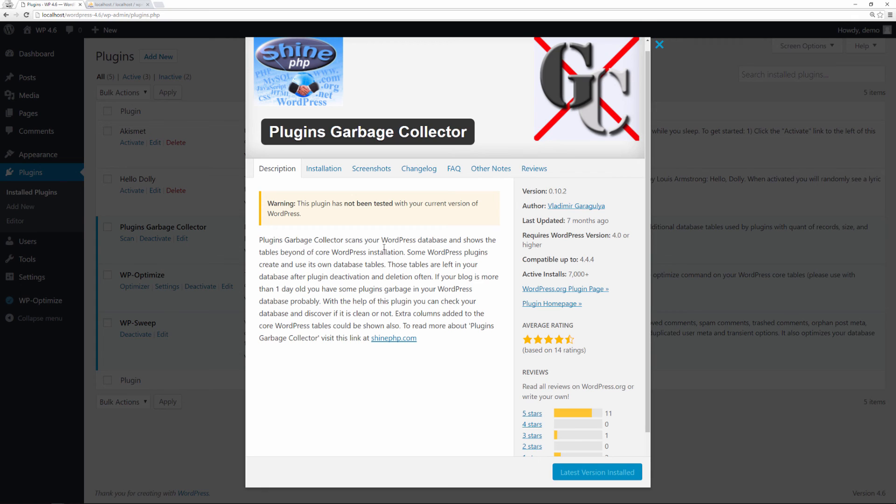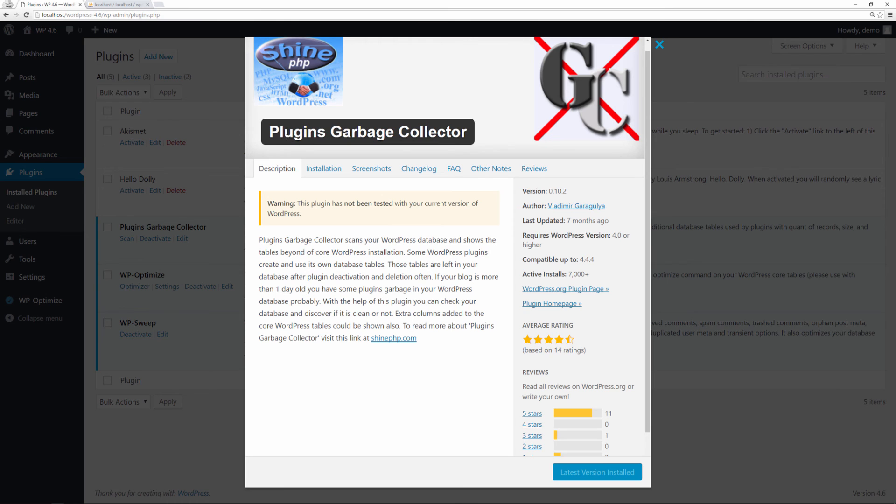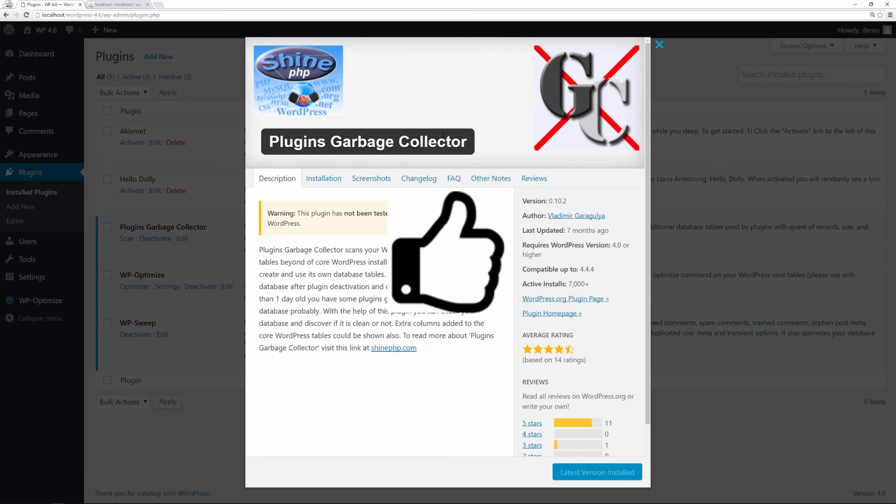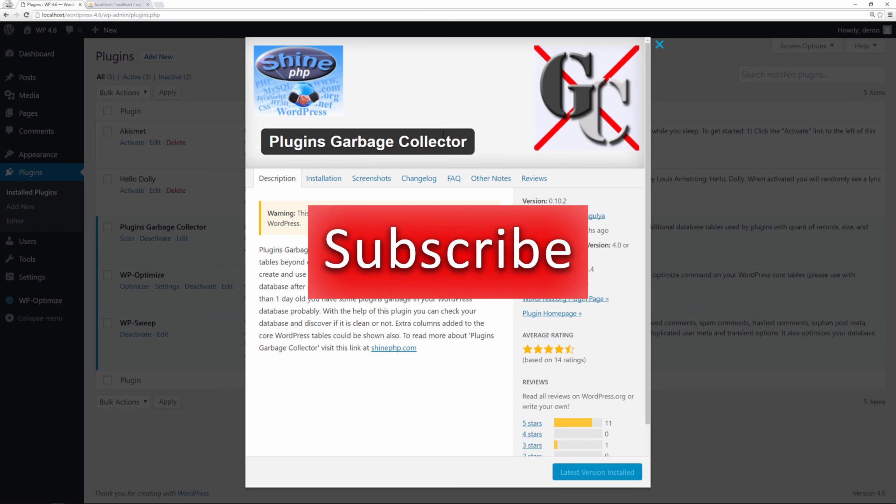Hopefully you found this episode beneficial on how to optimize your database and delete unused tables from plugins that left over some garbage. The plugin that I recommend is Plugin Garbage Collector. It's free on the WordPress repository. Hopefully you found this episode helpful. If you did, give us a thumbs up, don't forget to subscribe. If you have any thoughts, ideas, or suggestions, leave them in the comment section below. I'll see you in the next video. Take care.